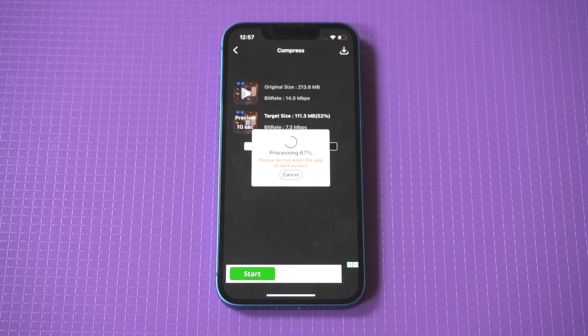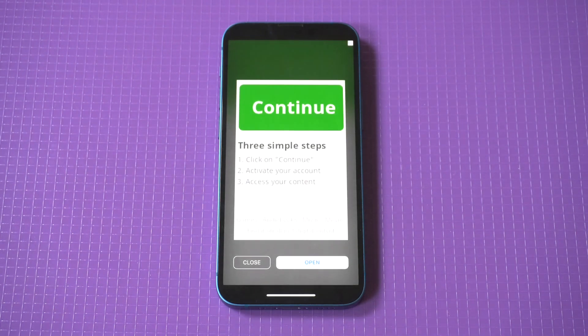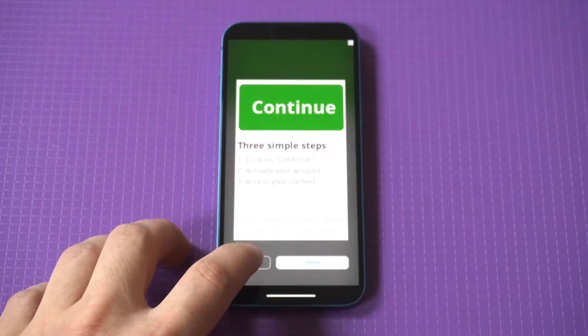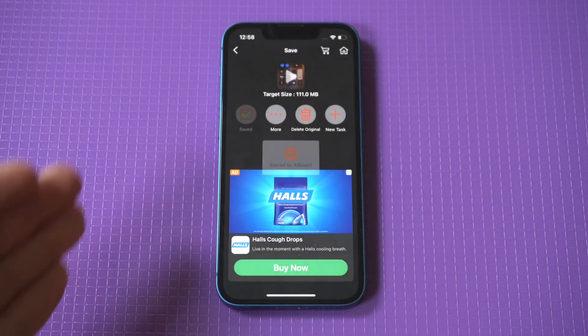This is a big deal because it's literally going from 200 megabytes to 100. You could do this for all the videos on your iPhone, and it's going to allow you to keep them without having to delete them if you're getting close to running out of storage.